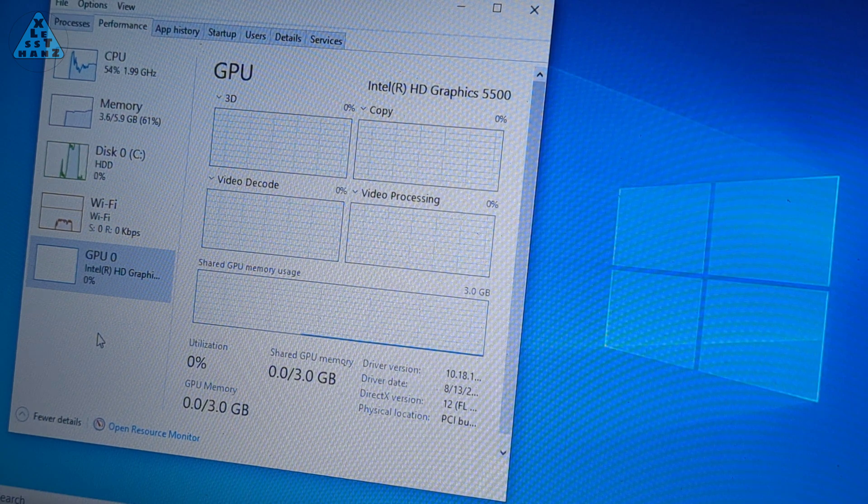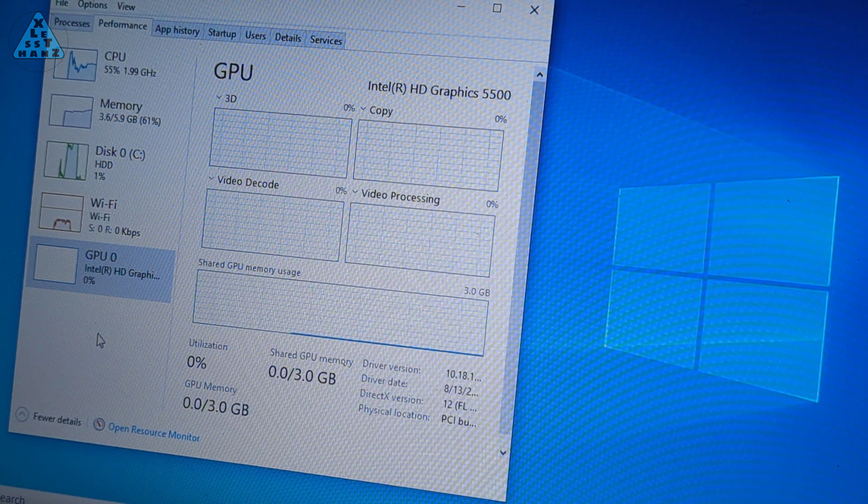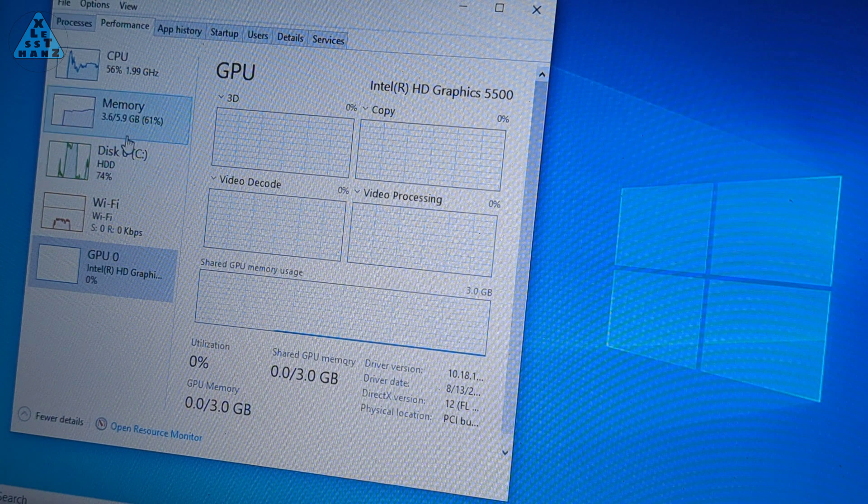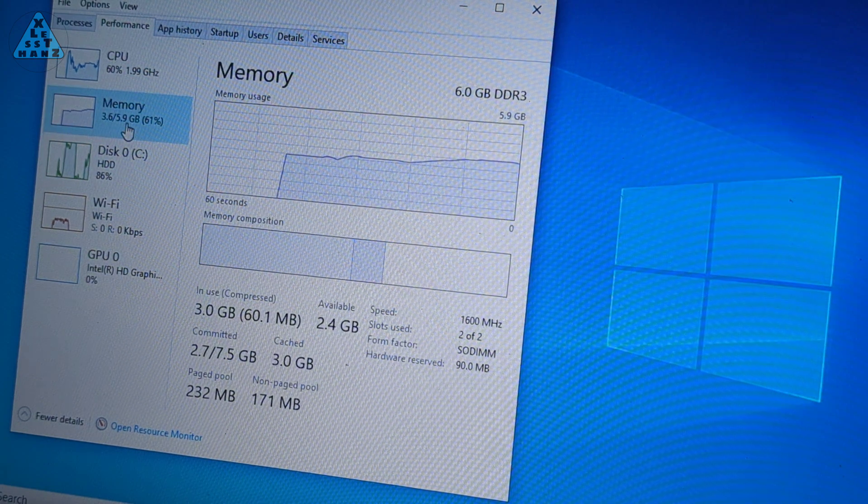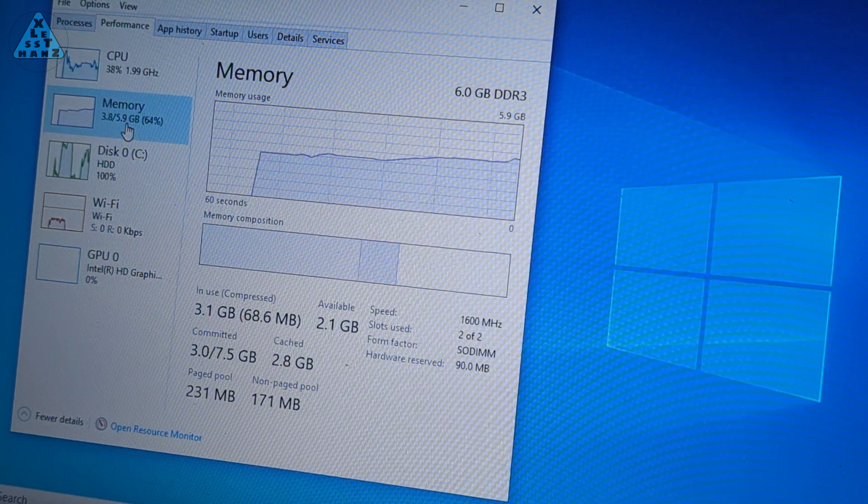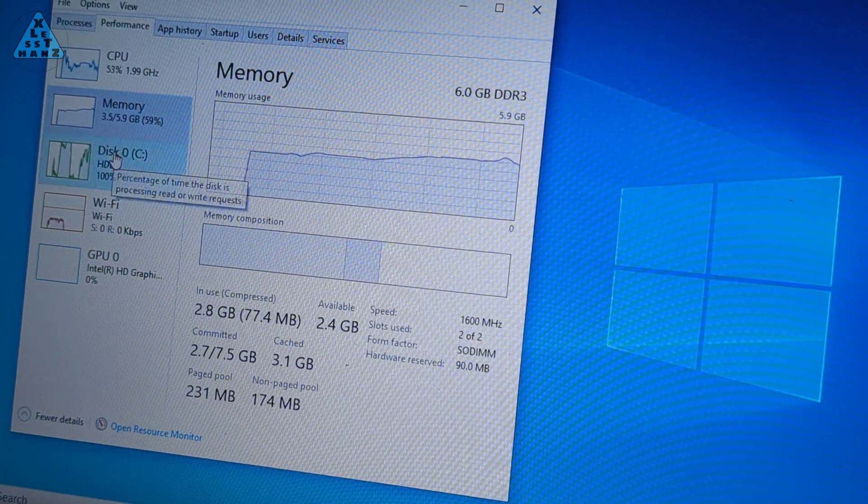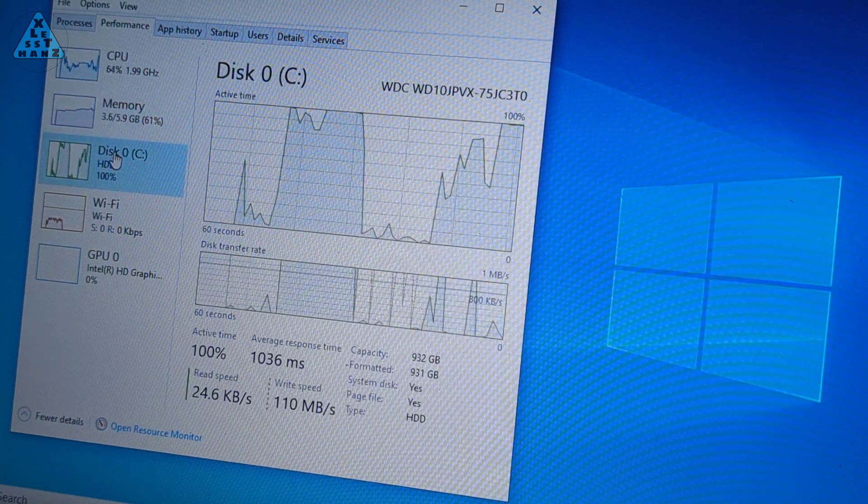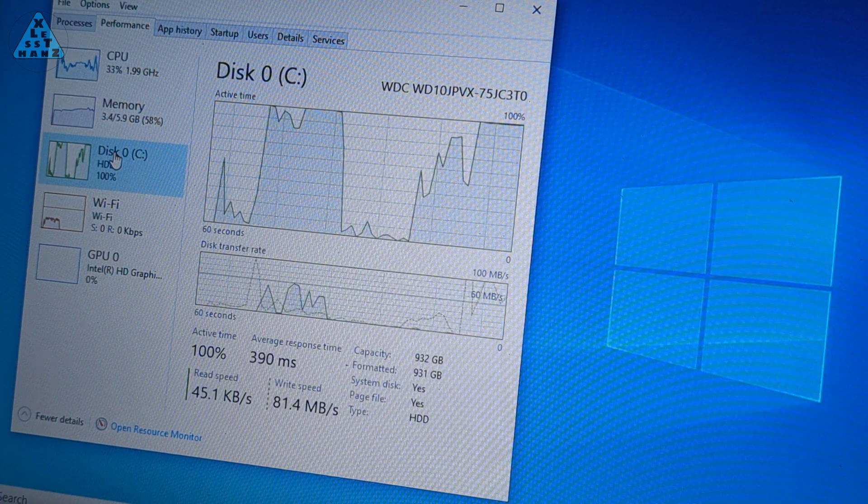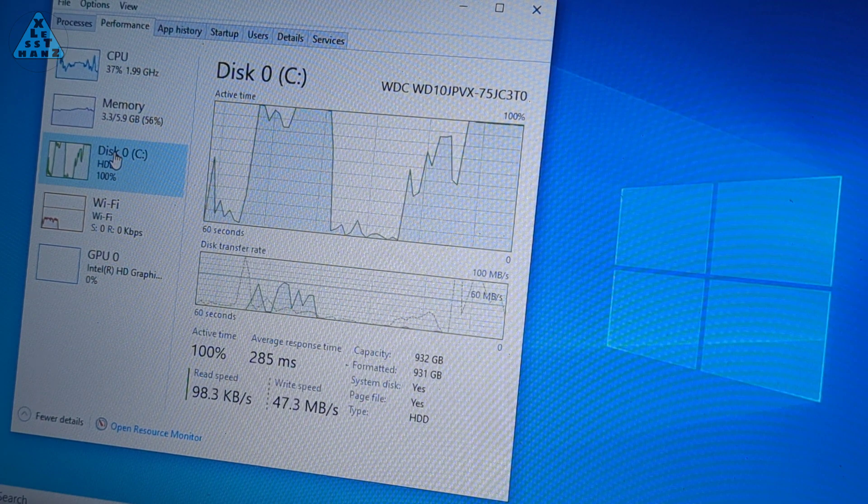I want to convert this laptop to Chrome OS Flex and at the same time maybe see if RAM and storage upgrades might also help improve overall performance. I'll see what I can do with this laptop next.